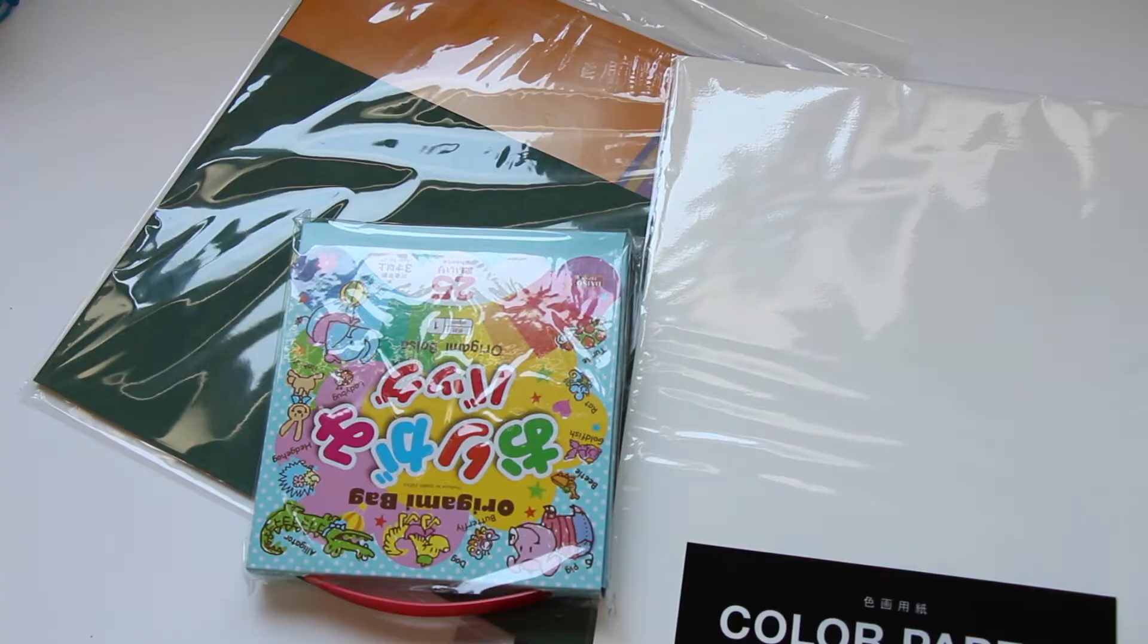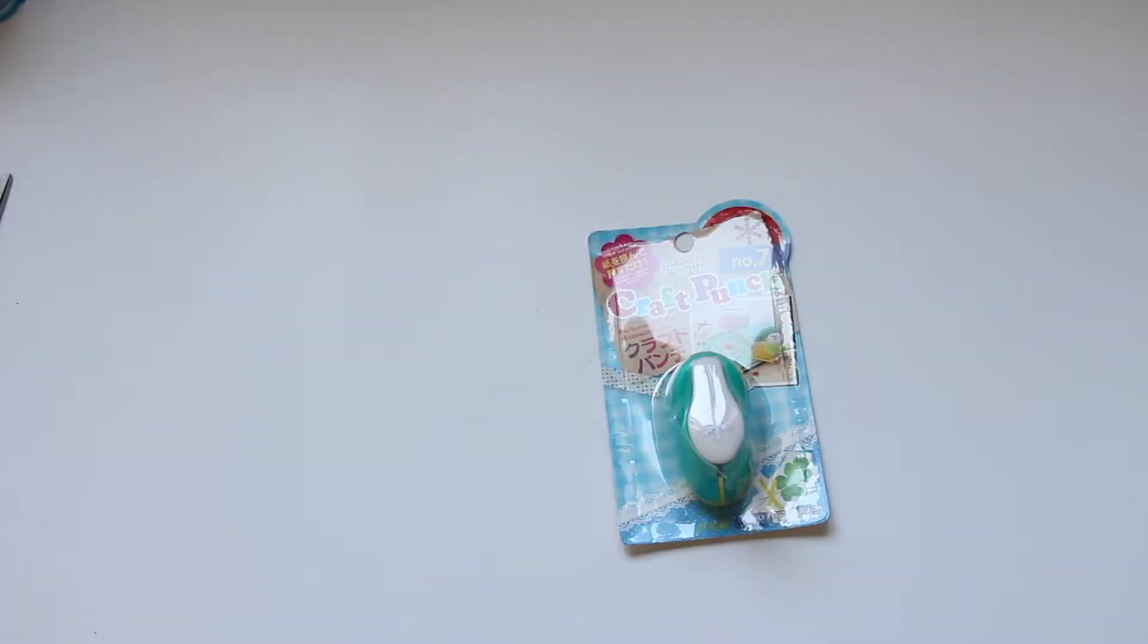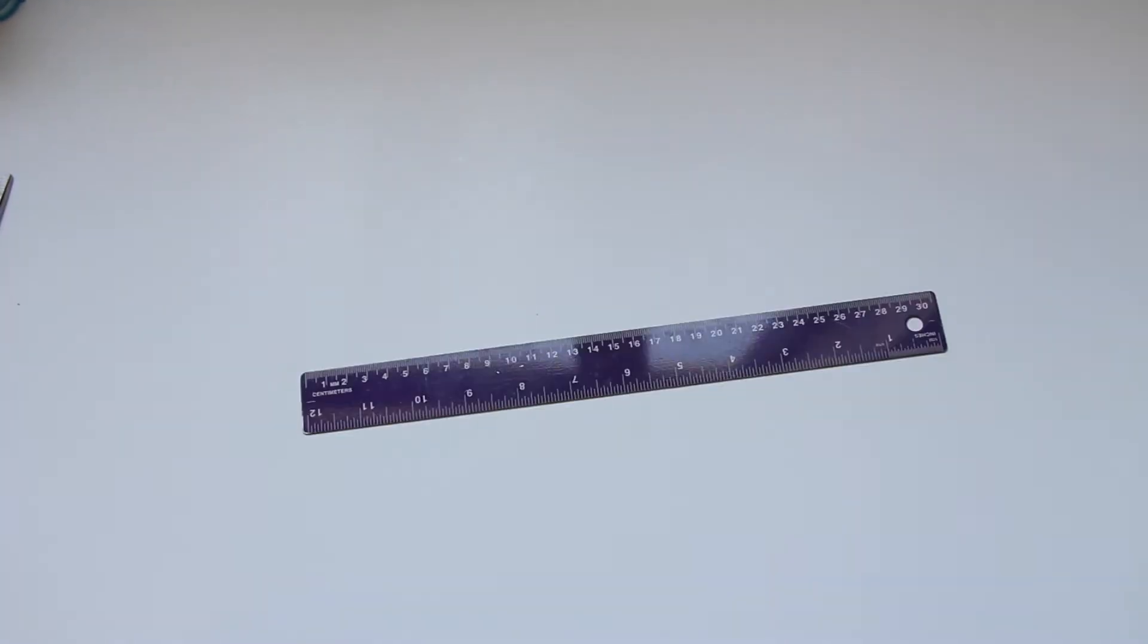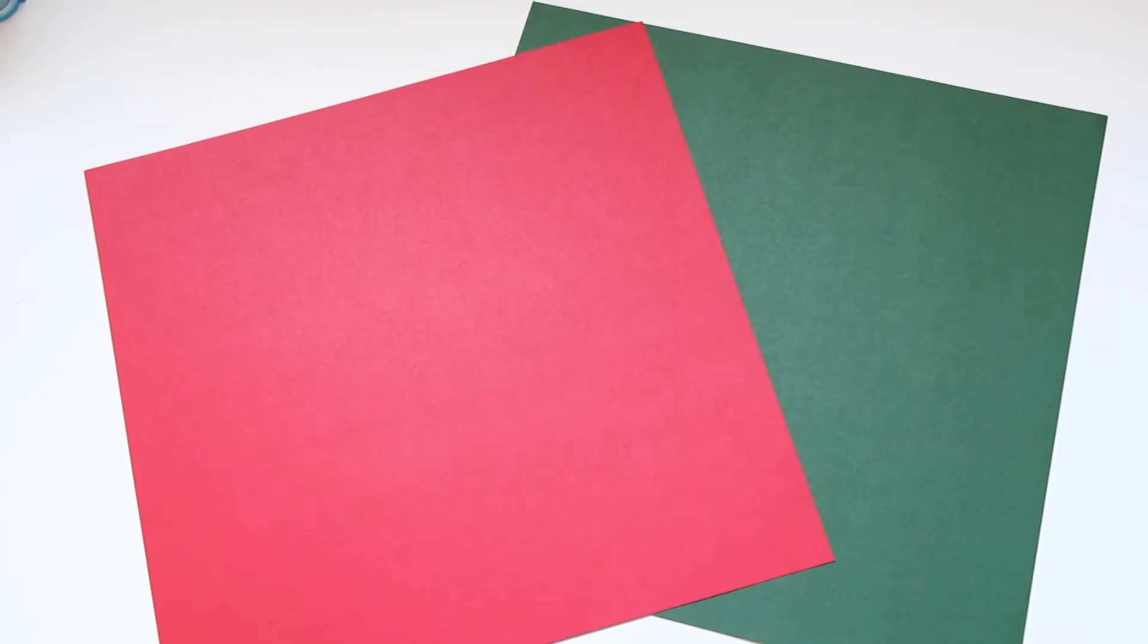I hope you guys will like this video and I'll see you guys at the end of it. The materials you'll need are some paper, scissors, craft punch, glue, and ruler. I'm starting with these Christmas colors, red and green. Green is going to be the outer layer and red is going to be the inner layer.